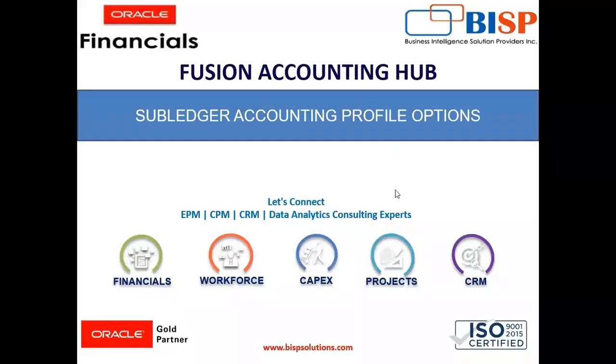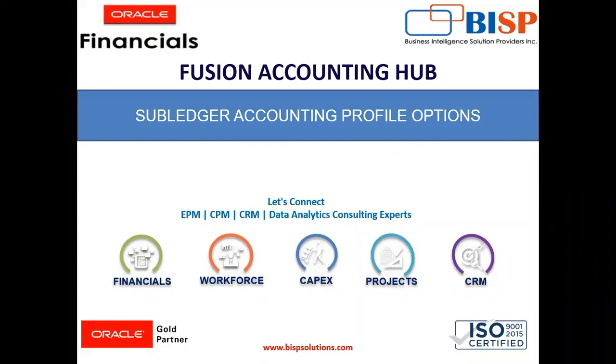Hello everyone. I am Harshita and in our previous sessions, we completed how we can create description rule, supporting references, accounting rule, journal line rule, and how we can assign all these things in journal entry rule sets. Then we created accounting method and assigned the same in our ledger.